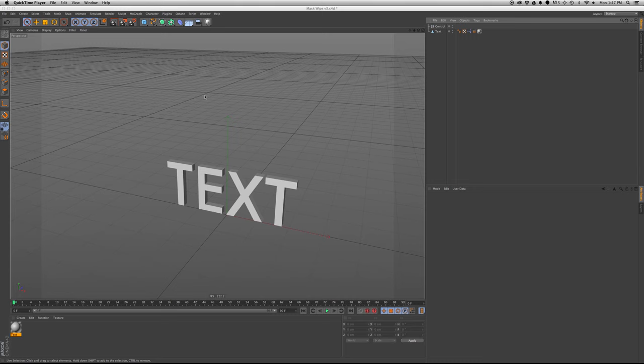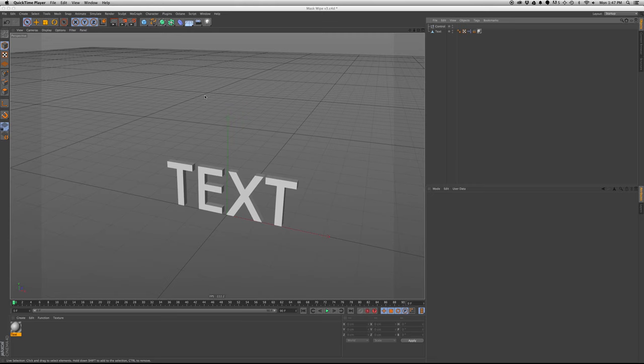In After Effects, that's a pretty simple thing to do, just make a mask and animate it. In Cinema, it's a little bit more complicated, just the nature of 3D.